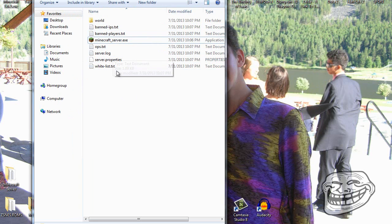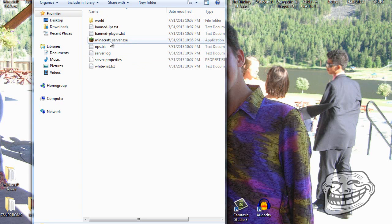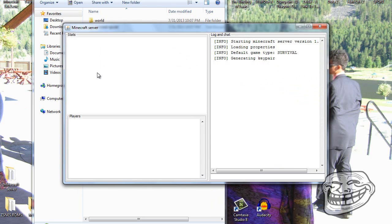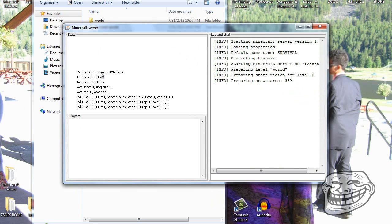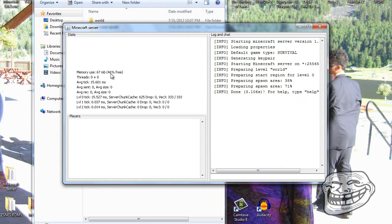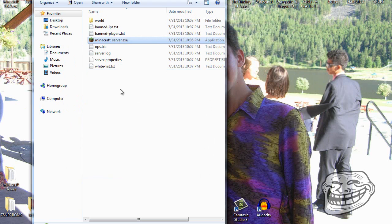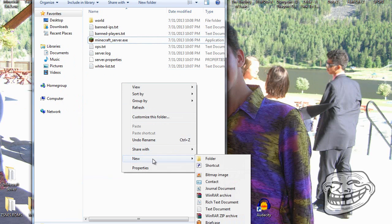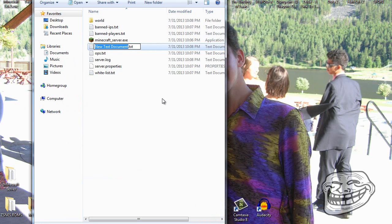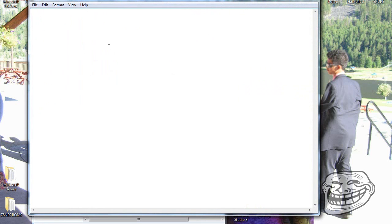Now, when you run it, it only has a few megabytes of RAM — it only shows 46% free. If you want to allocate more RAM to reduce lag, you want to create a new text document and name it 'run'.